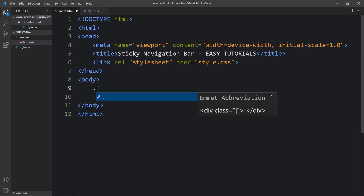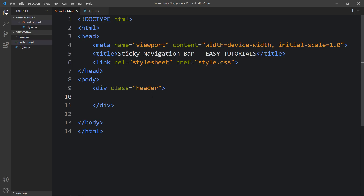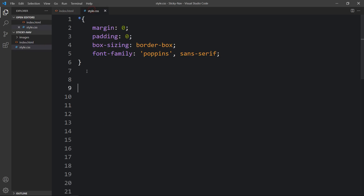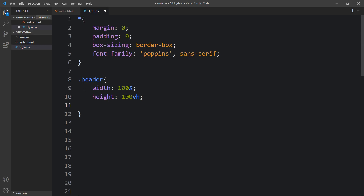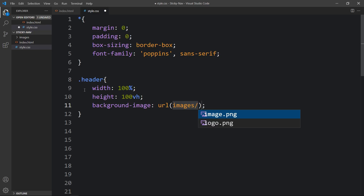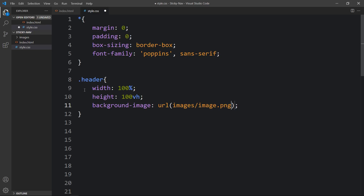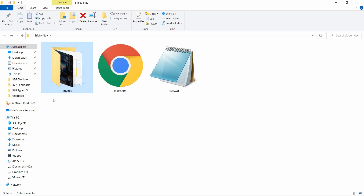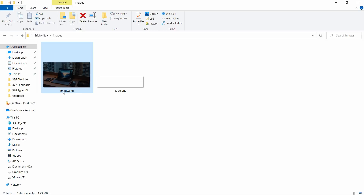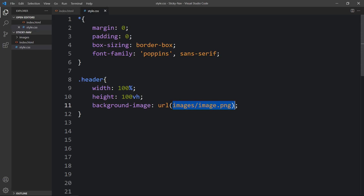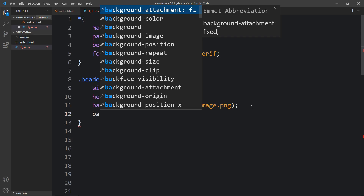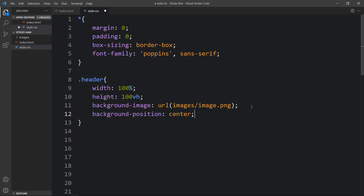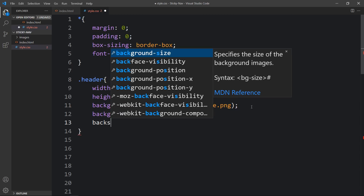First, let's add a div with the class name 'header'. Now we will add the CSS for this header. Copy this class name and write it in the CSS file. Let's add the width of 100% and height of 100vh. After that we will add the background image URL. The file path is 'images/image.png' — the folder name is 'images' and the file is 'image.png'. Next we will add background-position: center and background-size: cover.